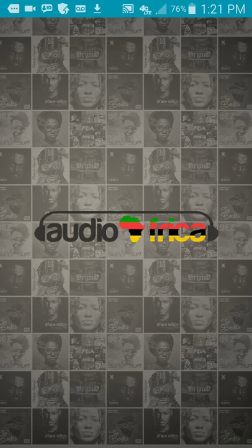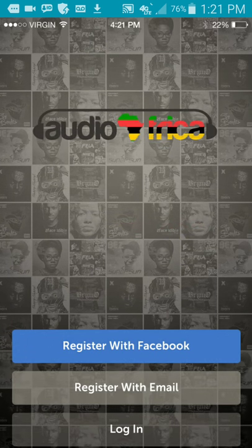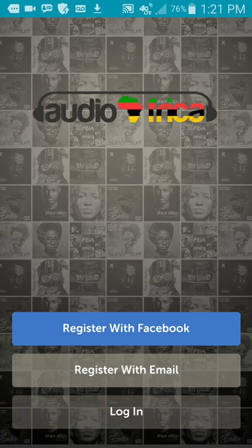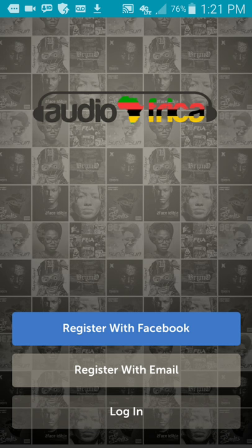So let's start. When you log on to the app, you're going to see our logo. It's called Audio Freaker. Once you click on that, it takes you to the login page. If you haven't logged in, you can register with Facebook, register with your email, or you can log in.